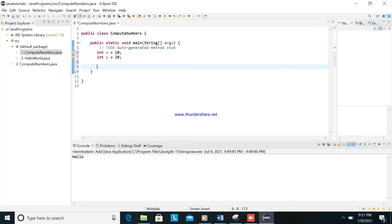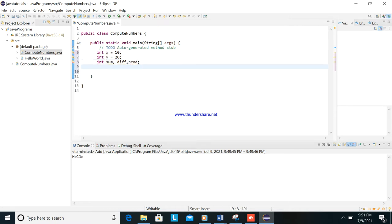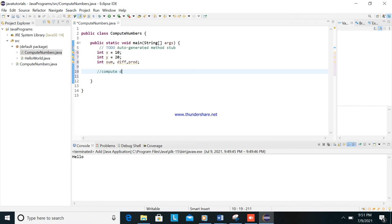Okay, now we will compute the sum, I will get the sum, the difference, the product. Okay, only this one. This is a comment, okay? This is comment. So we will compute numbers.